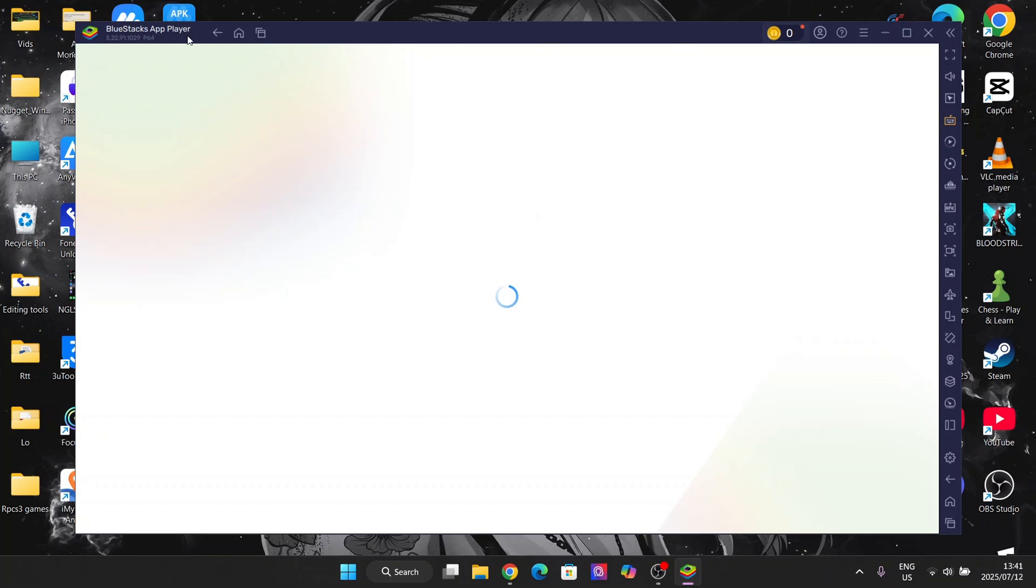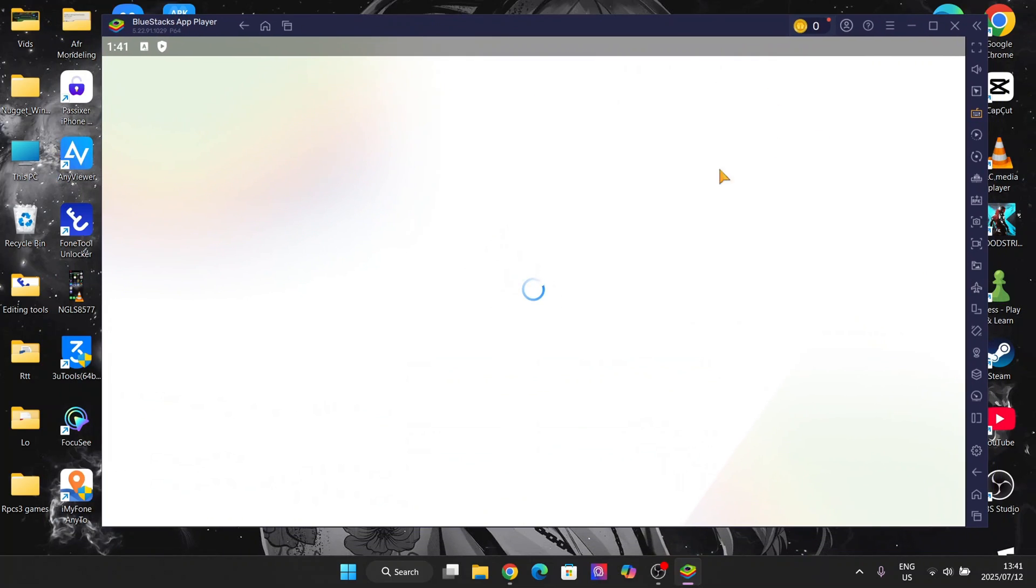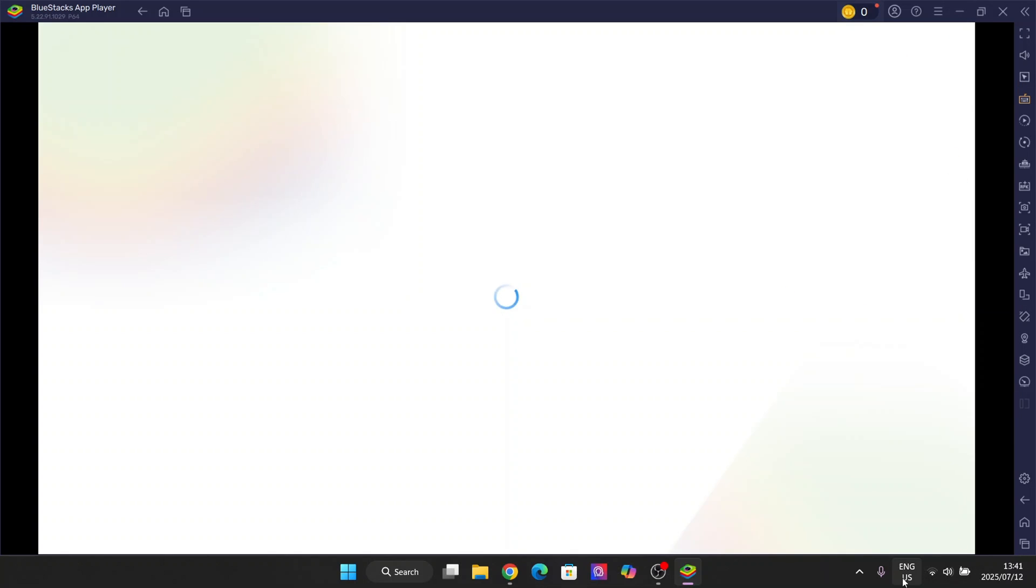As you can see, the interface has been loaded right here. Let's just wait for this to actually load in, and then I'll show you how you can install the Delta executor on it and a few optimization tweaks to make it run smoother.